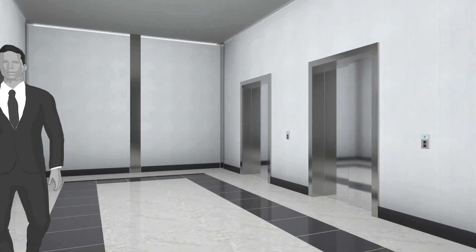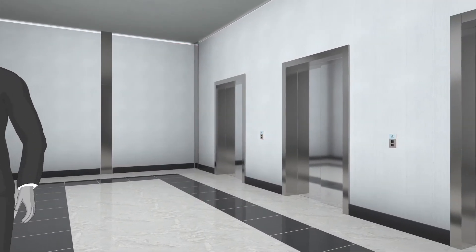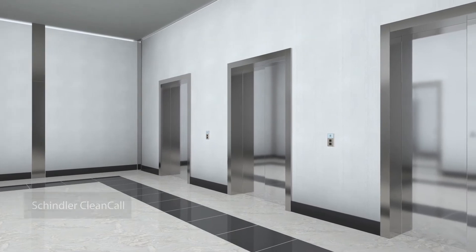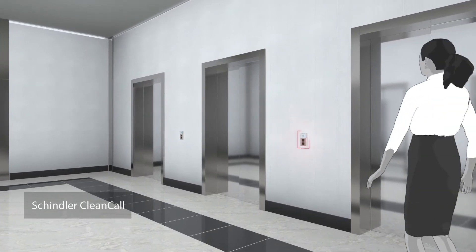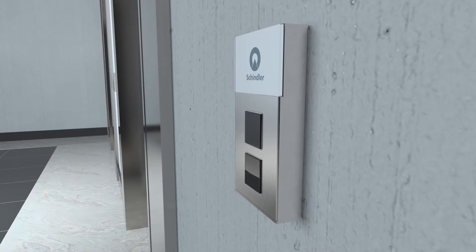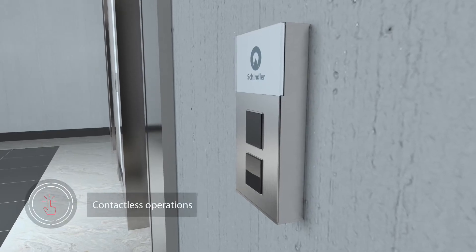How do you call the elevator without even touching a button? With Schindler CleanCall, contactless operating panels become reality.